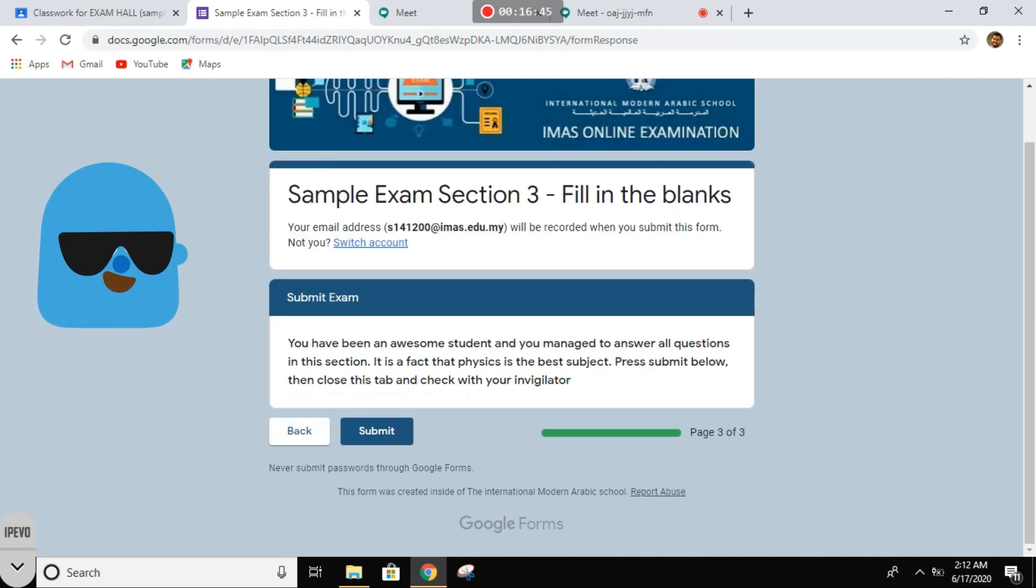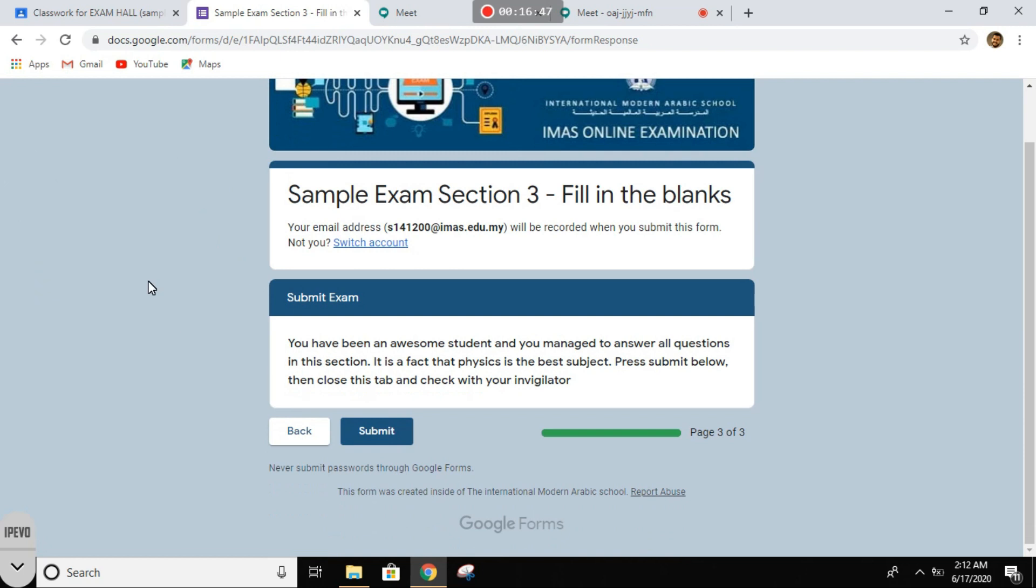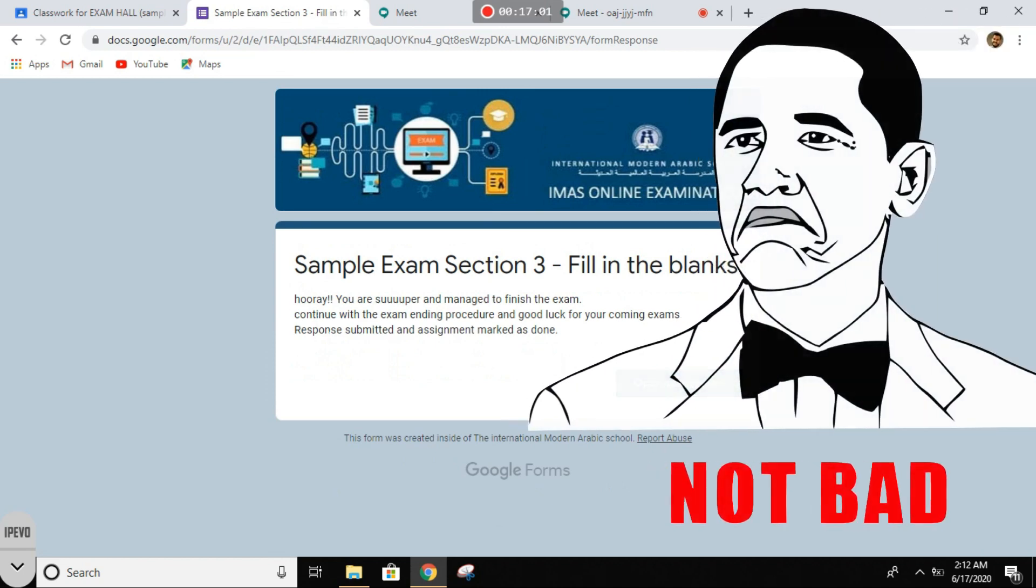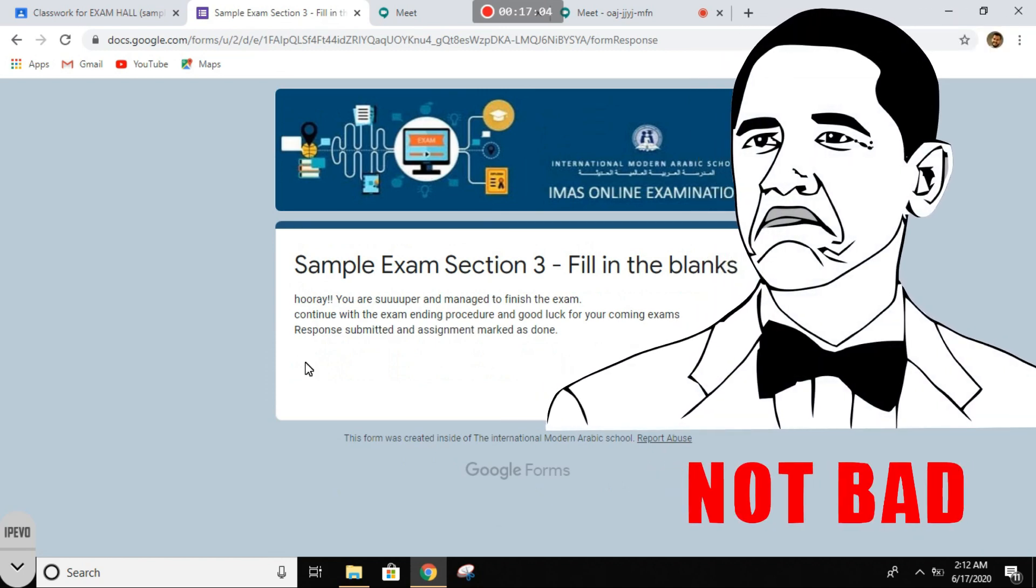All right. You have been an awesome student. Yay, and you managed to answer all questions in this section. In fact, physics is the best subject. Please submit below and close this tab and check with your invigilator. All right, so submit. Yay, you are super and managed to finish the exam.